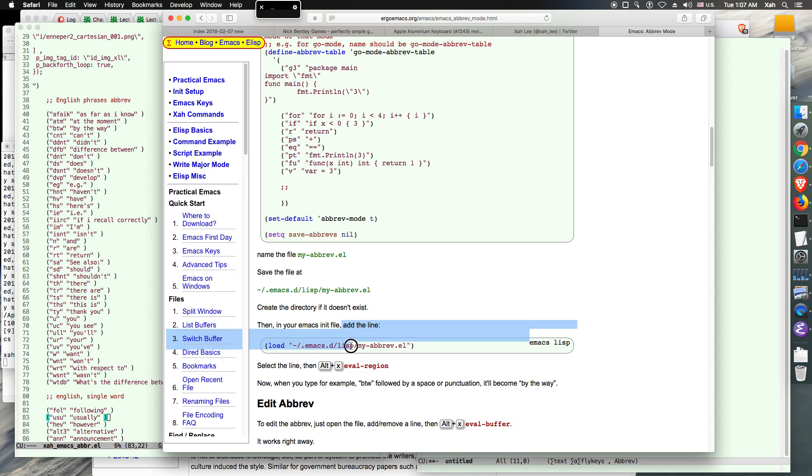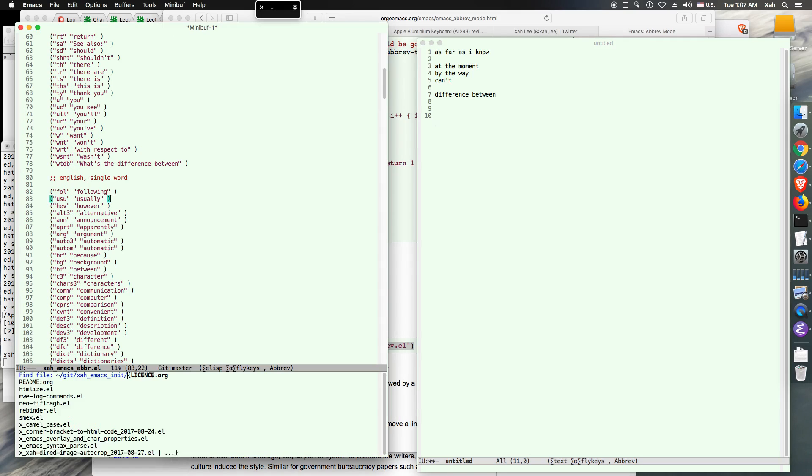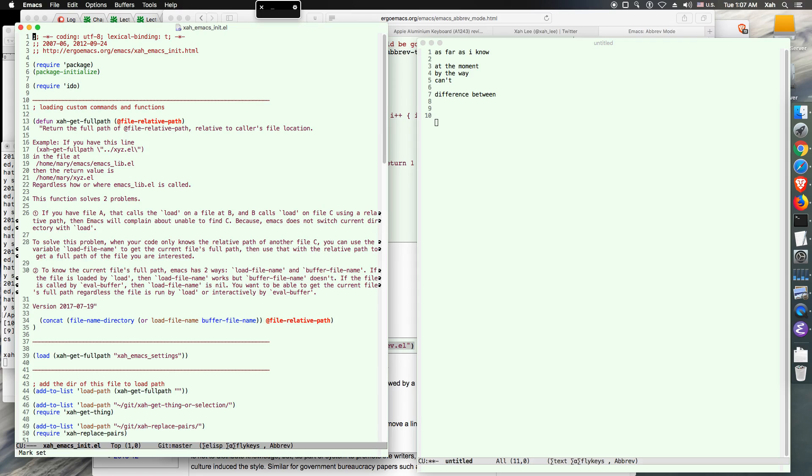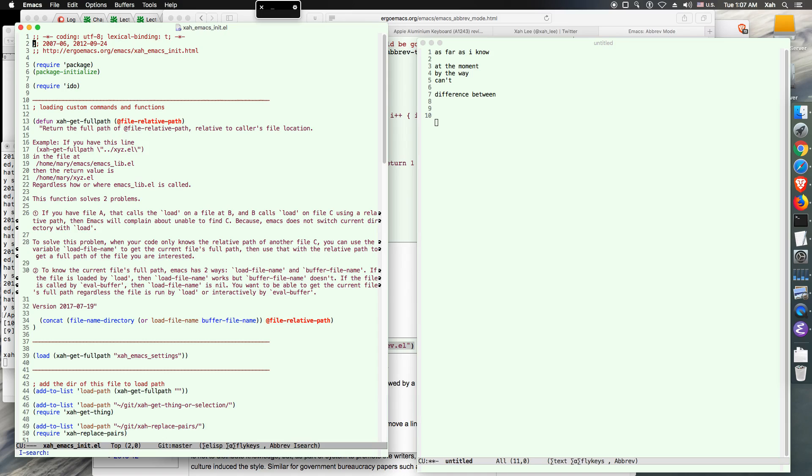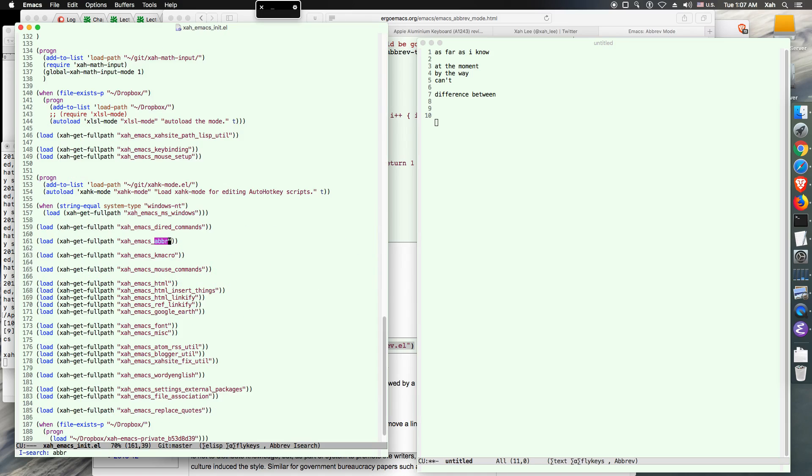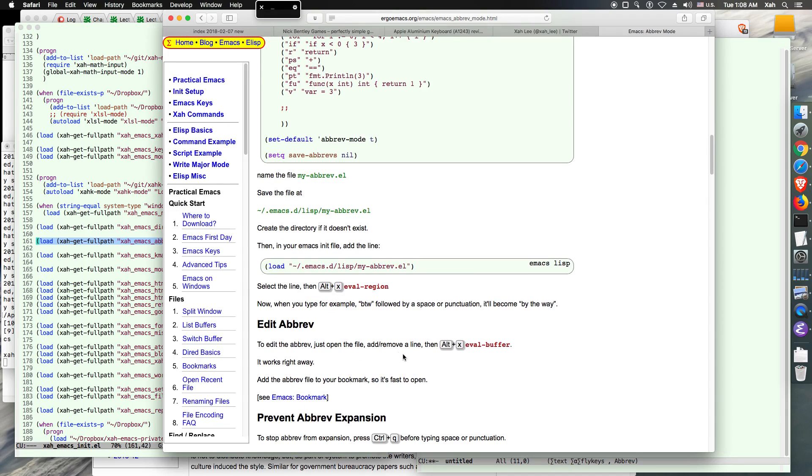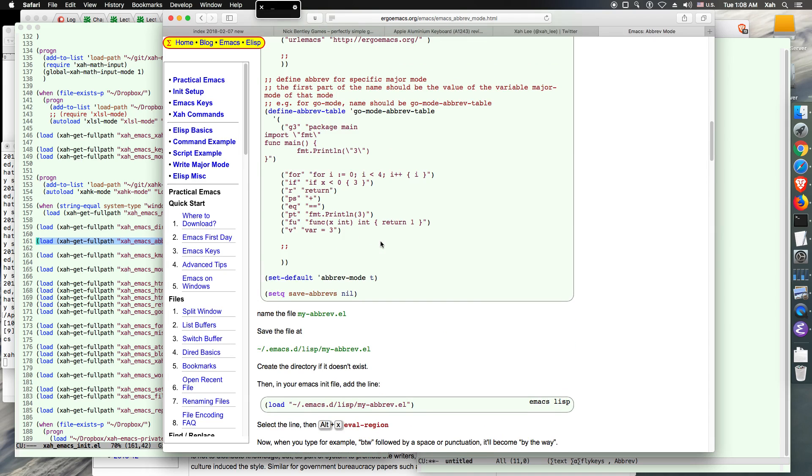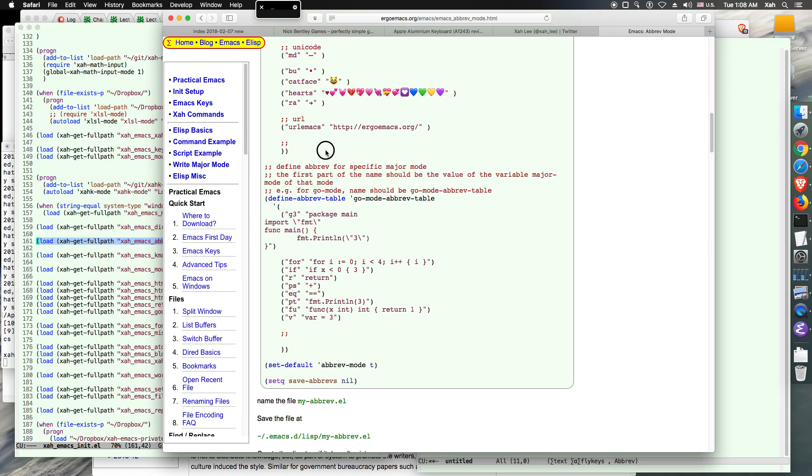Then your init file. Let's go to that init file. Init file, you see this line, it just loads it.